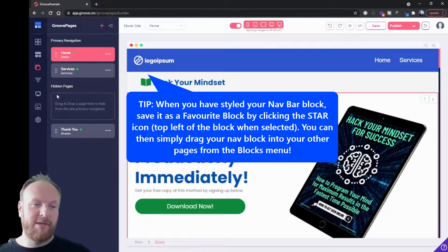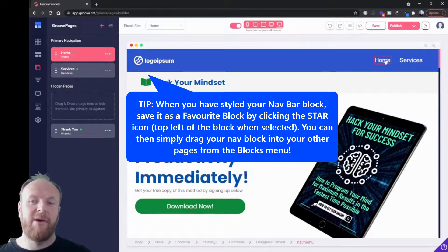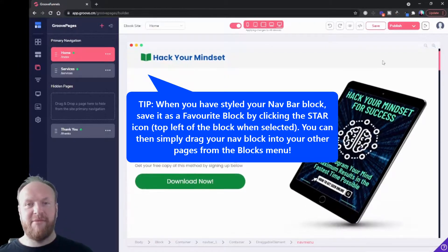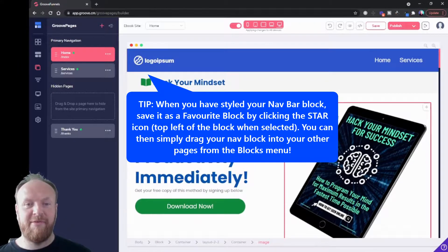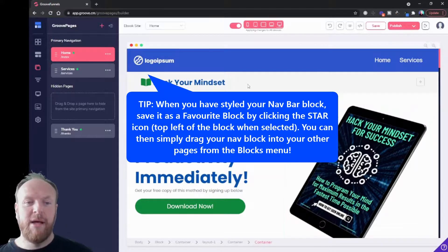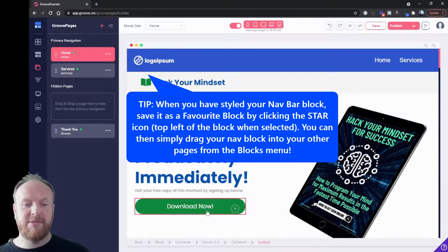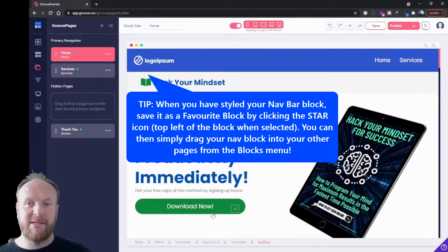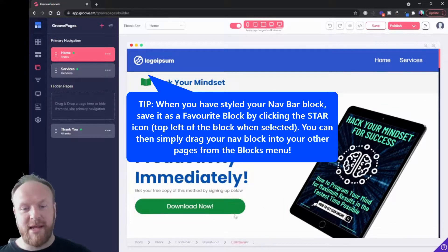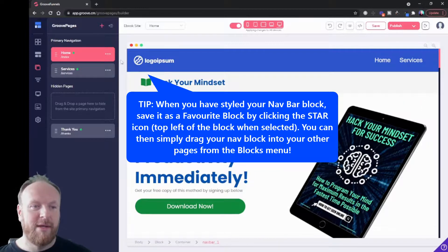You create your pages and then you can drag them into hidden pages. They'll be hidden from the nav bar, they won't be able to be found unless someone has the link to them, or unless in this case when someone clicks this button it's going to take them through to that page.